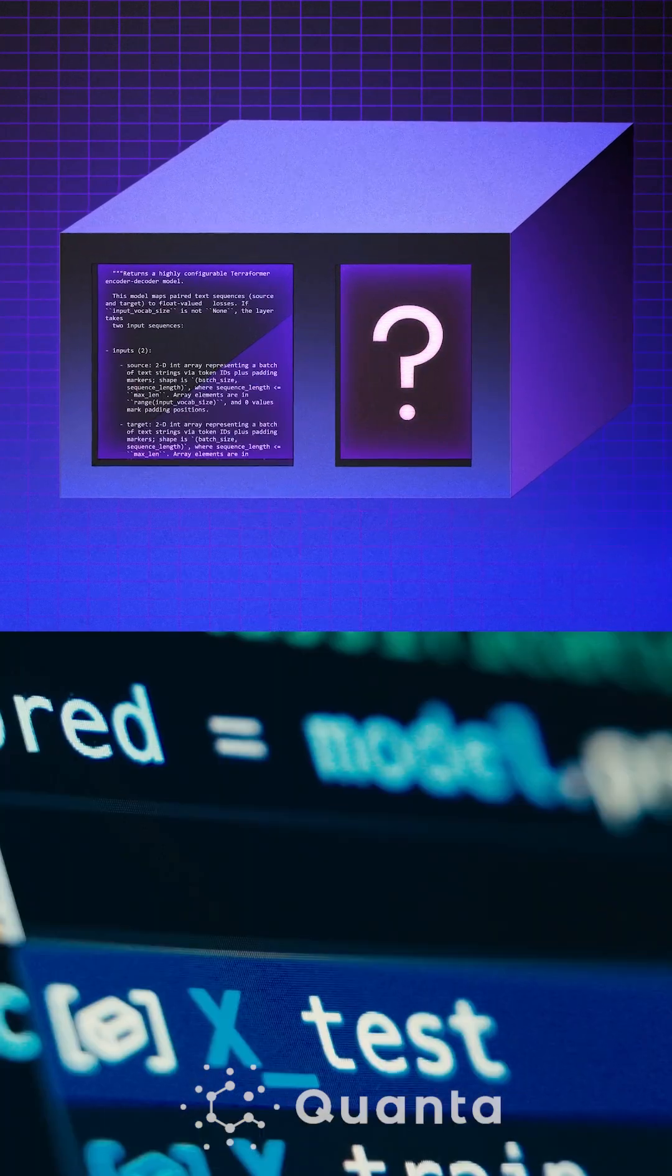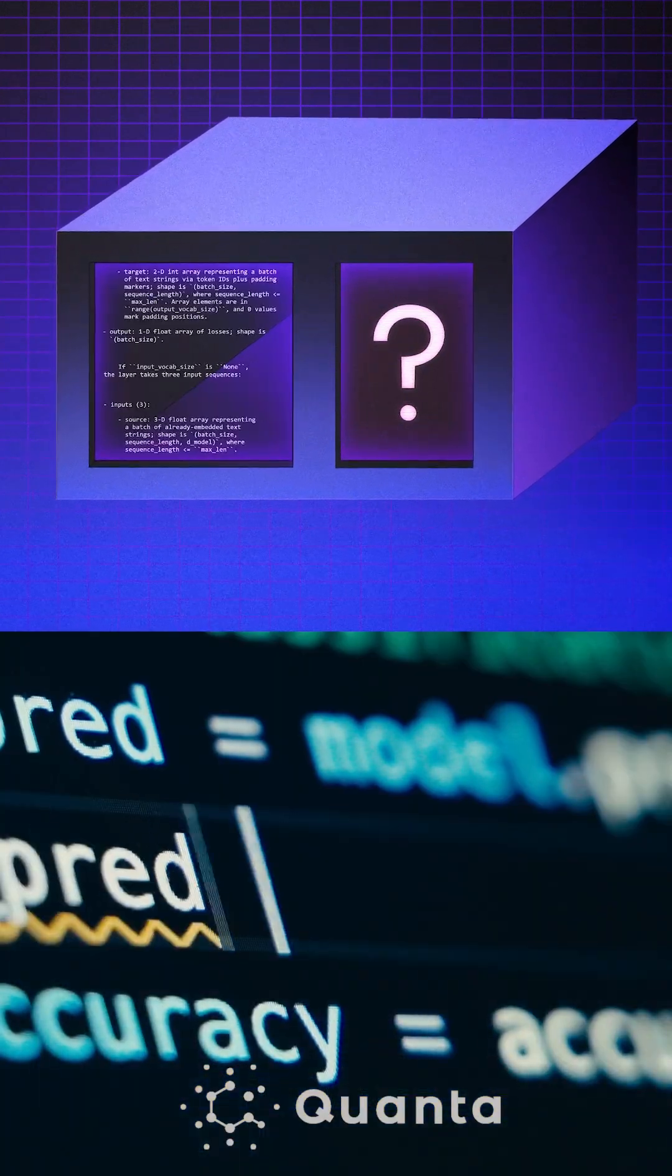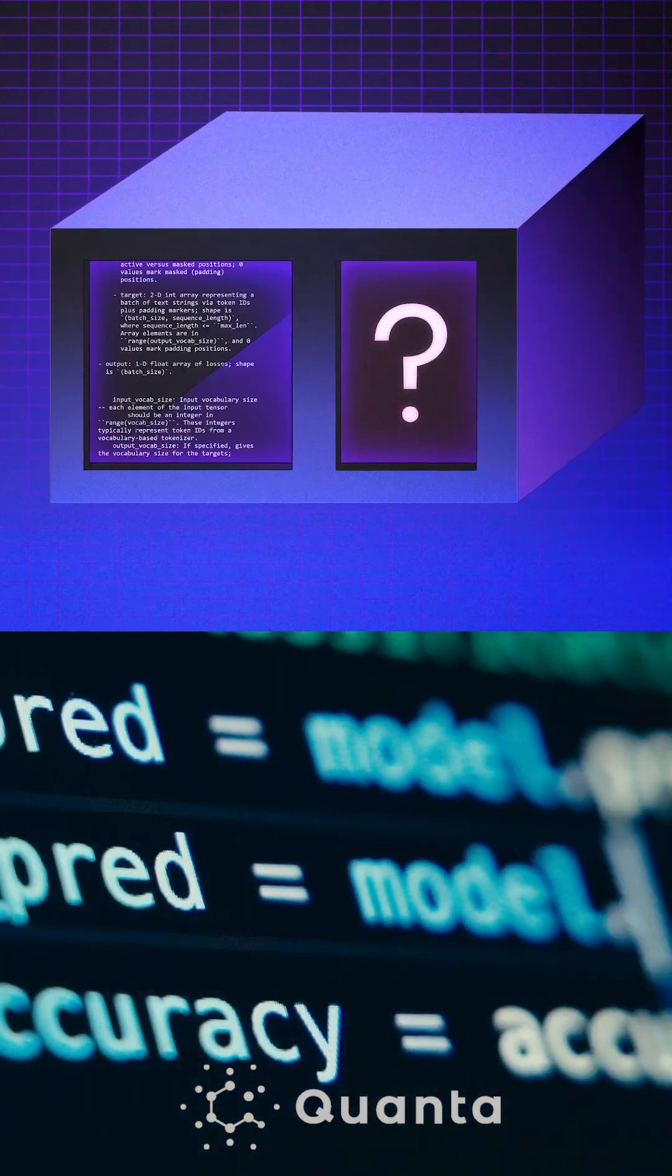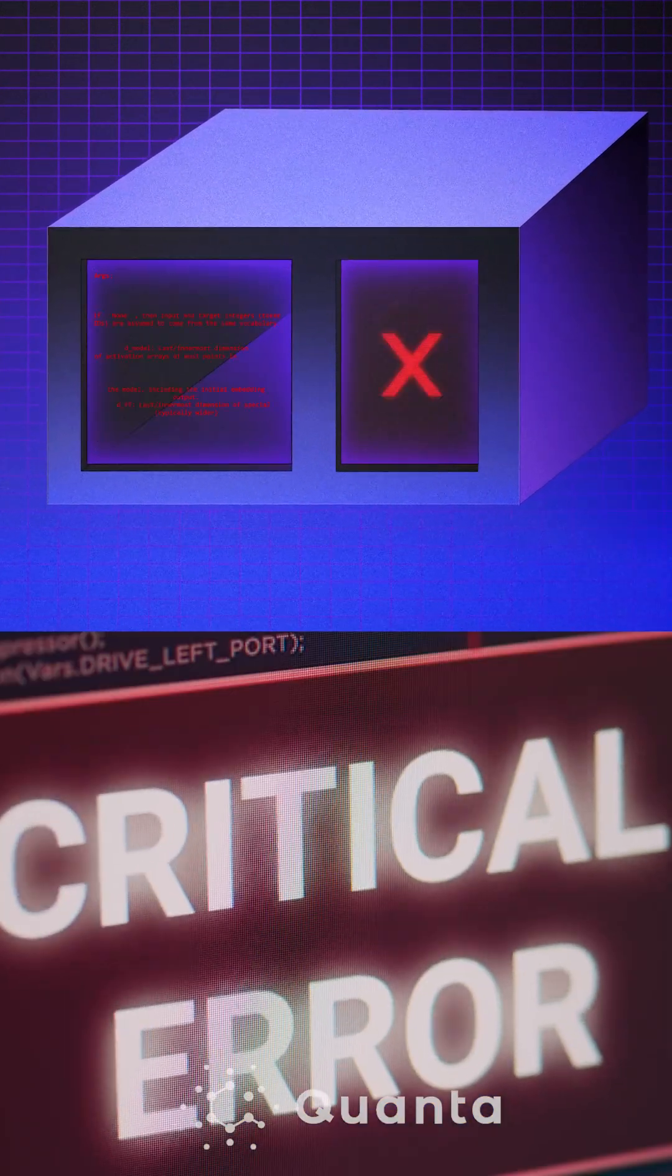Is it possible to prove with complete confidence that an algorithm doesn't have a fatal flaw?